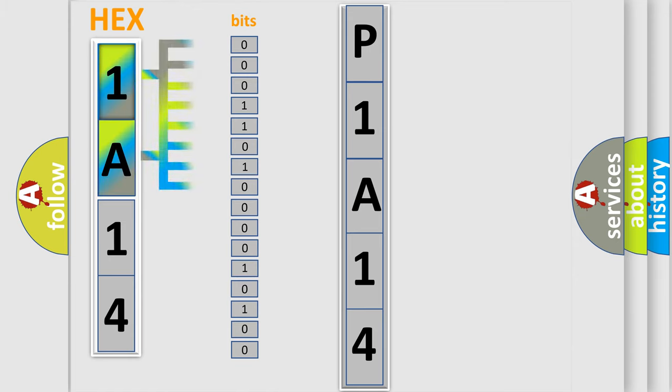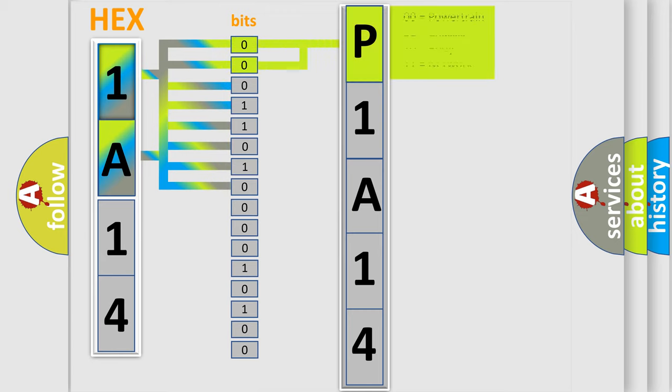The bit has two logical states: Zero, low level; One, high level. By combining the first two bits, the basic character of the error code is expressed.